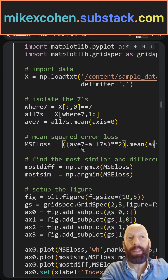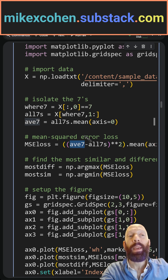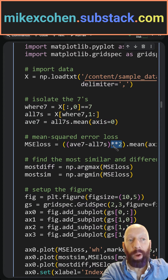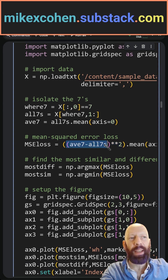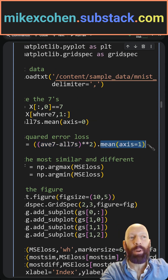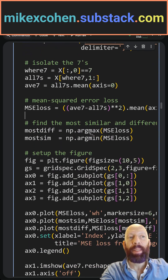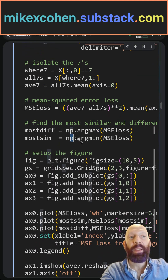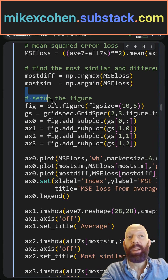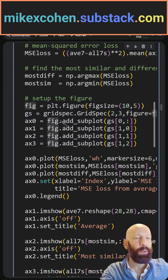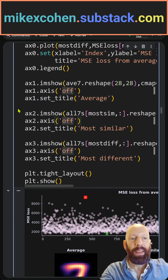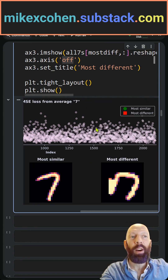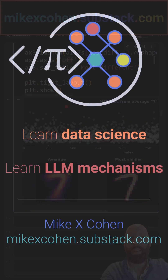Here you see the mean squared error loss function — it's the difference between the individual 7s and the average, and then we square that. We square it for a number of reasons; one is that we don't care about positive or negative numbers. Then I average over all of the pixels. Here I'm finding the largest and smallest mean squared error, and then I'm using grid spec to visualize those — grid spec gives us this subplot organization where there's one long plot on top and three on the bottom.